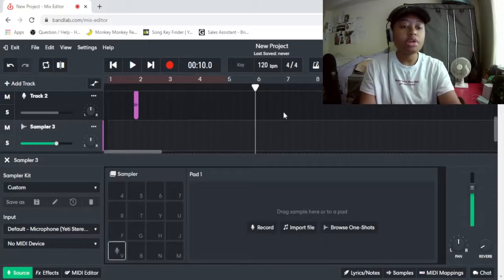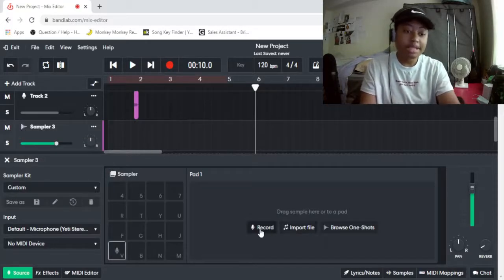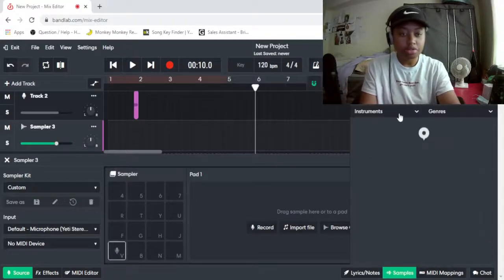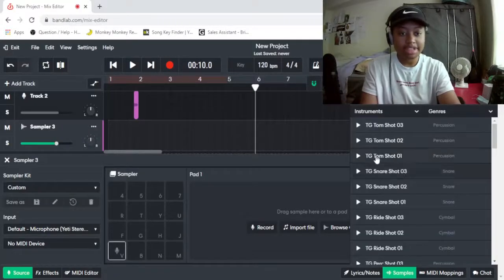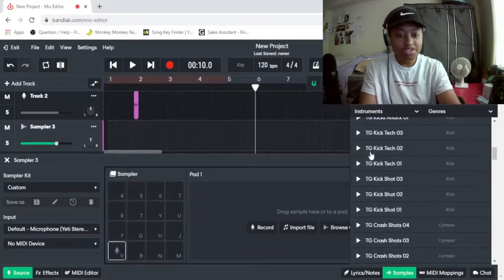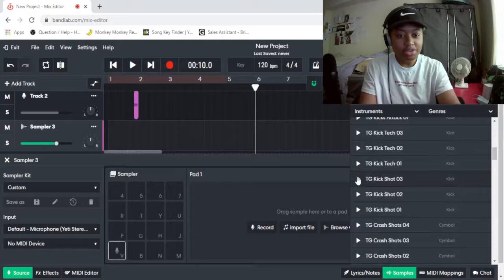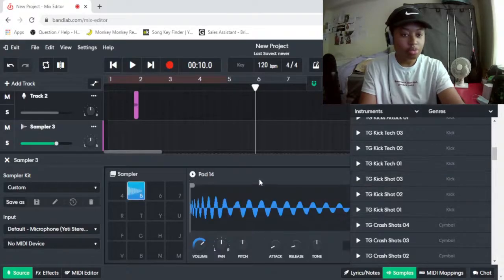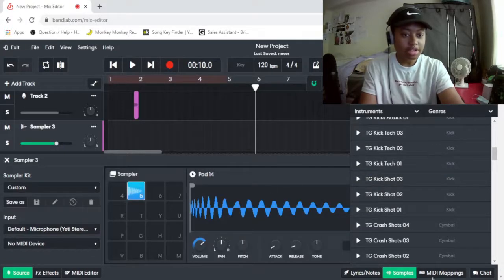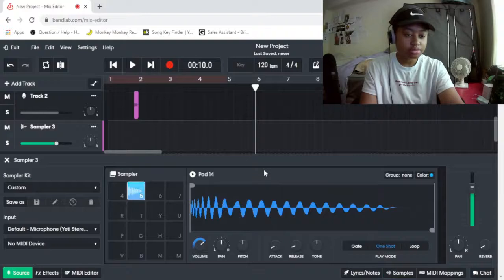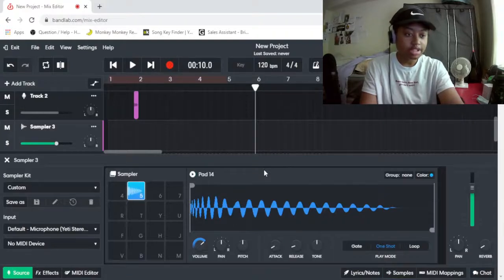Now, if you want to make your own, you can basically import files, or browse one shots, which is basically the ones that, it's already in here. What's this one? Wait, let me just click off the samples.